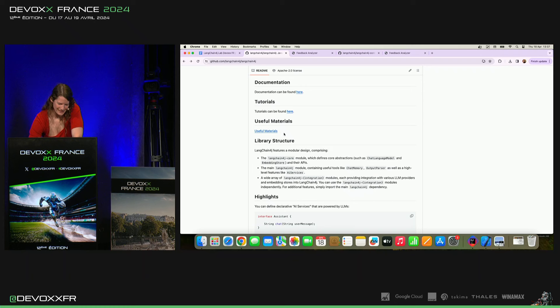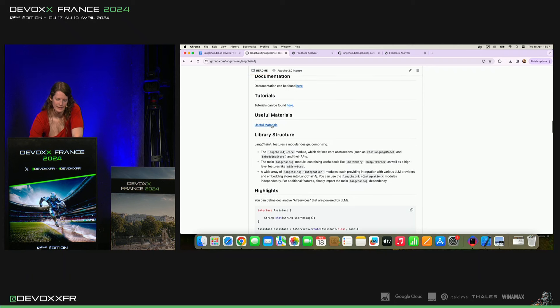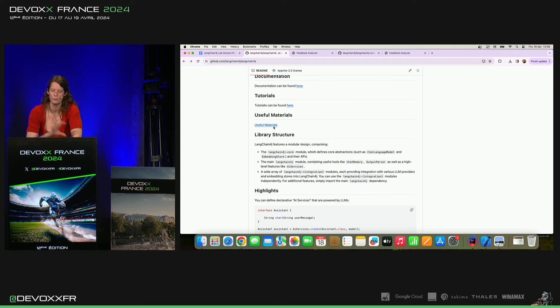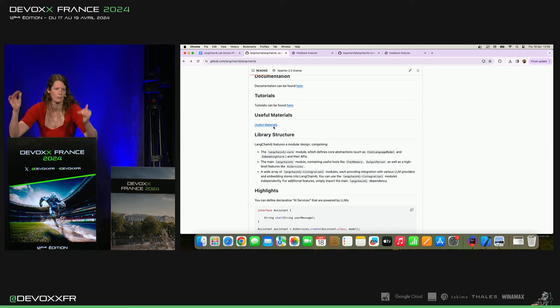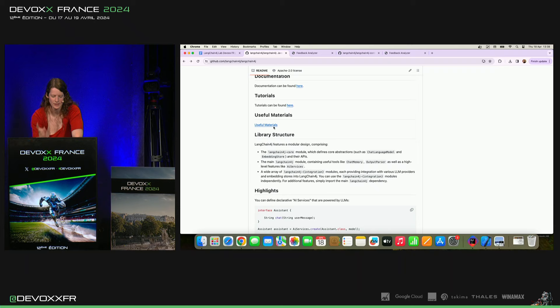Useful Materials. Il y a encore quelques liens en bas. Si vous voulez en savoir plus, comment faire des promptes correctes, comment choisir le bon modèle. Il y a des leaderboards qui comparent les différents modèles pour les différentes tâches. Ça se trouve tout cela.